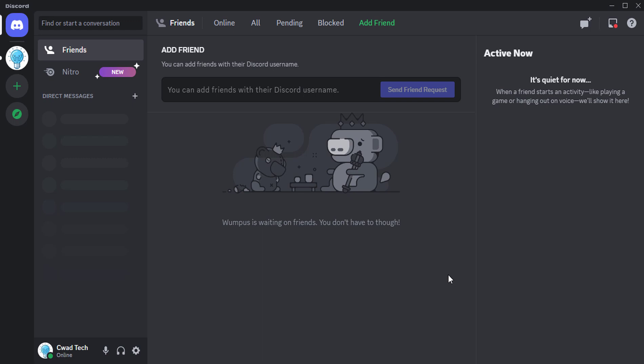Hi everyone! Want to watch Netflix with your friends on Discord? It's easy! In this video, I'll show you step-by-step how to stream Netflix on Discord using your computer or mobile.